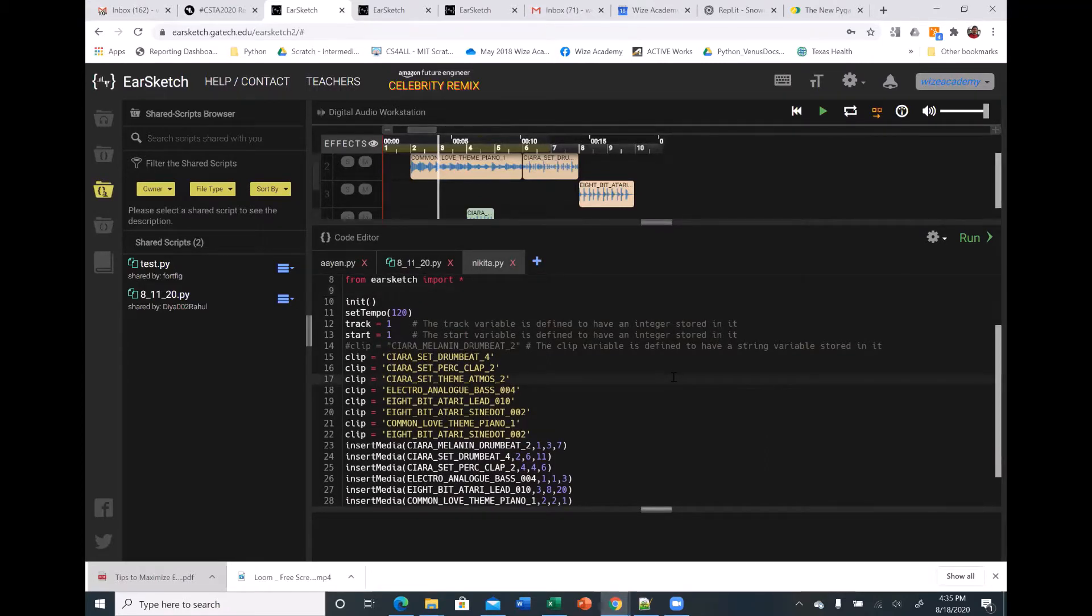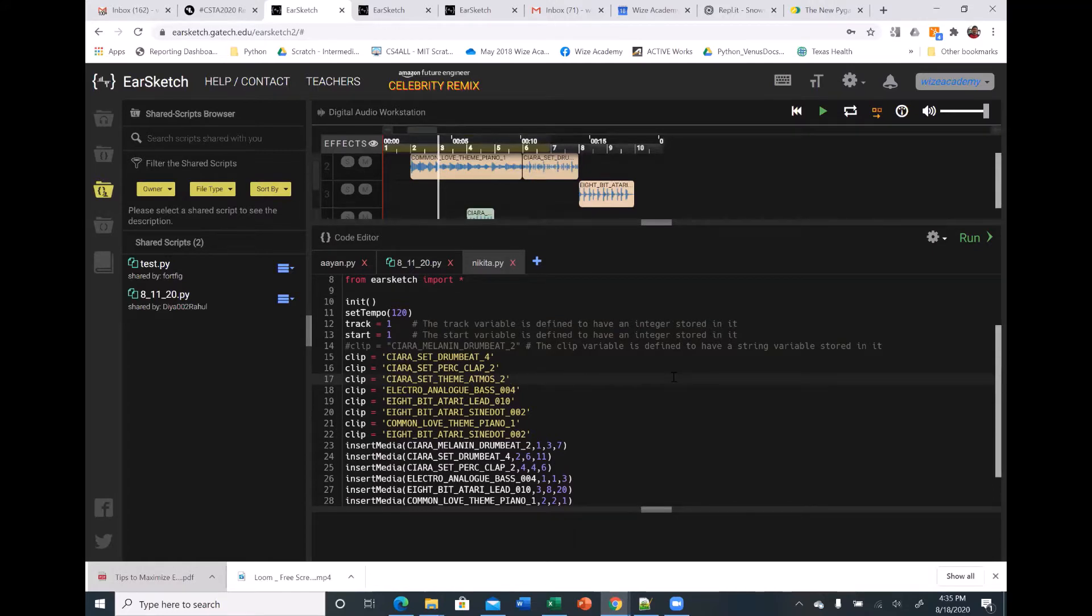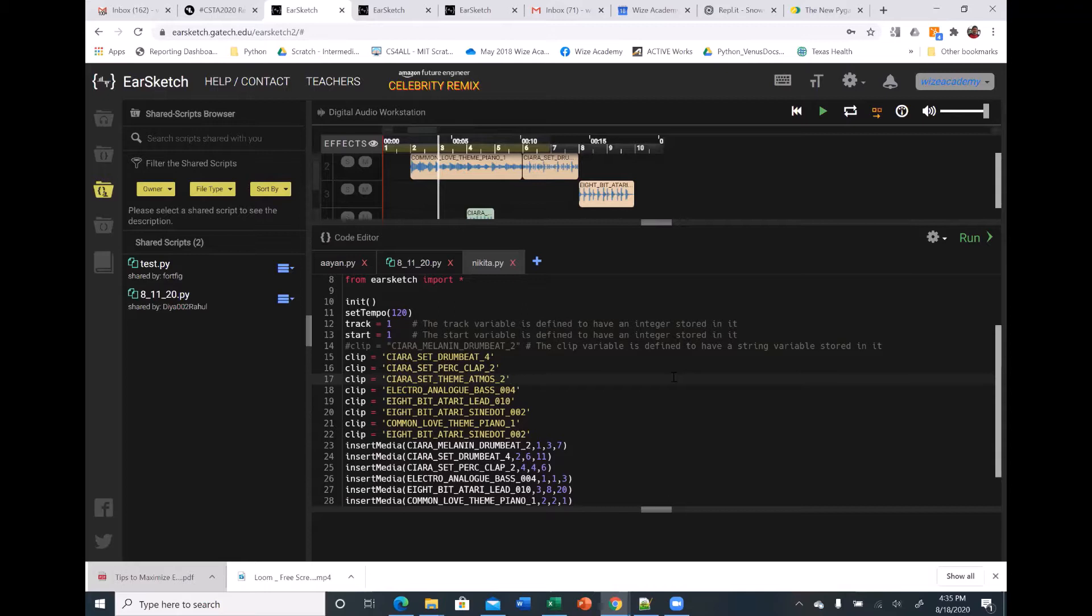Yeah, so I put the drum beat along with the clap, and I paired the drum beat with the love theme piano. I just thought it sounded cool. And then at the very bottom,